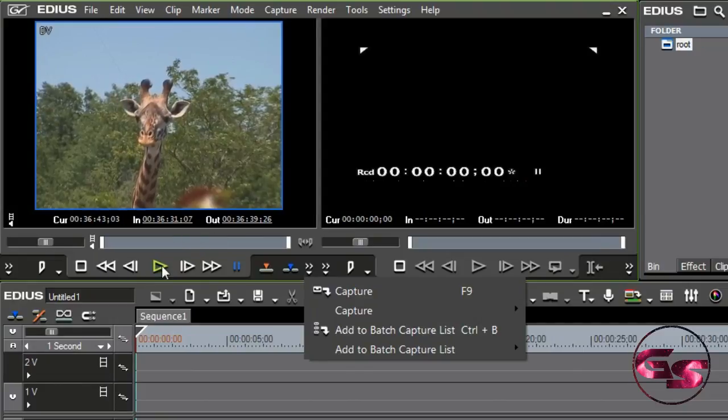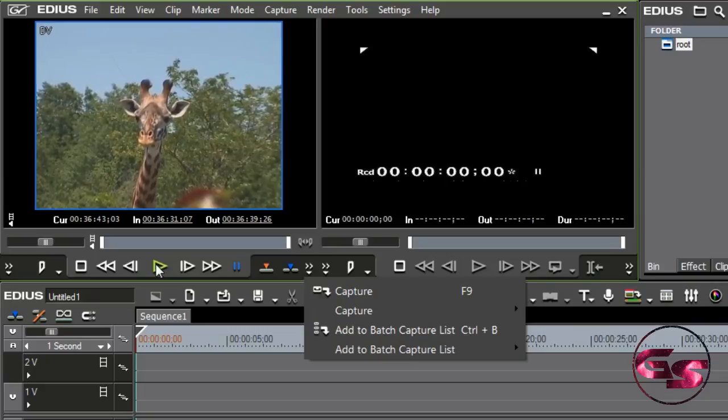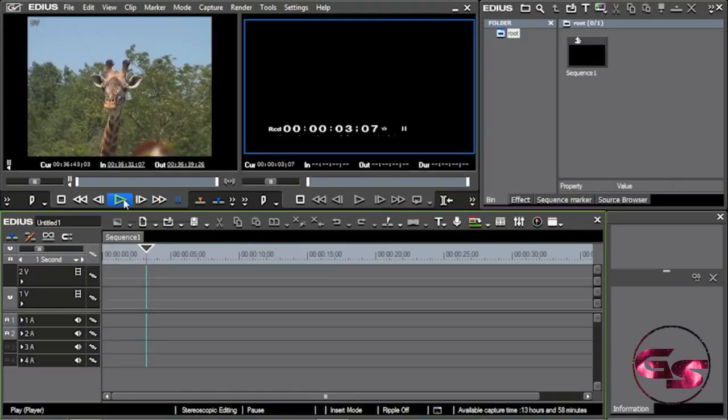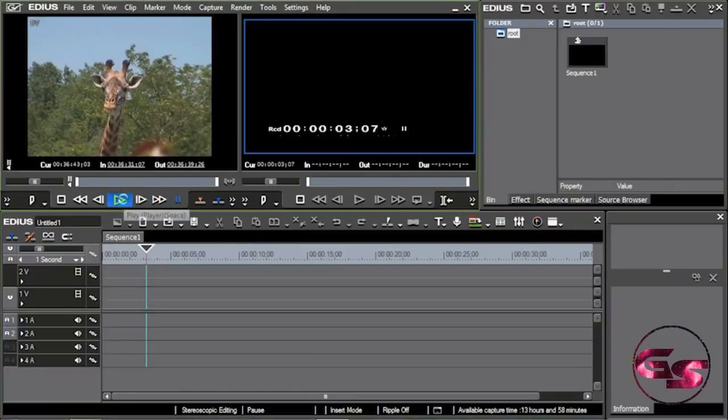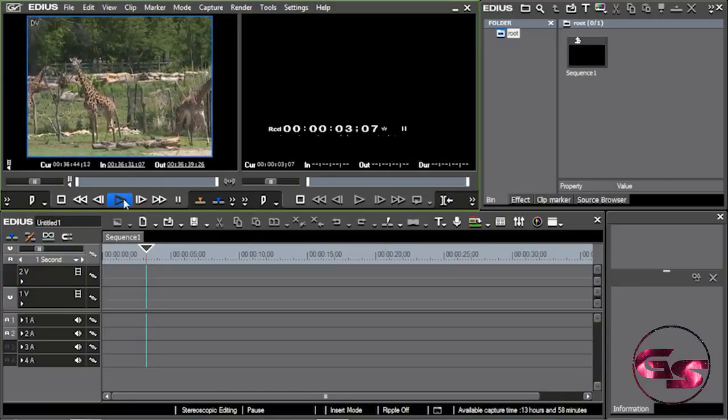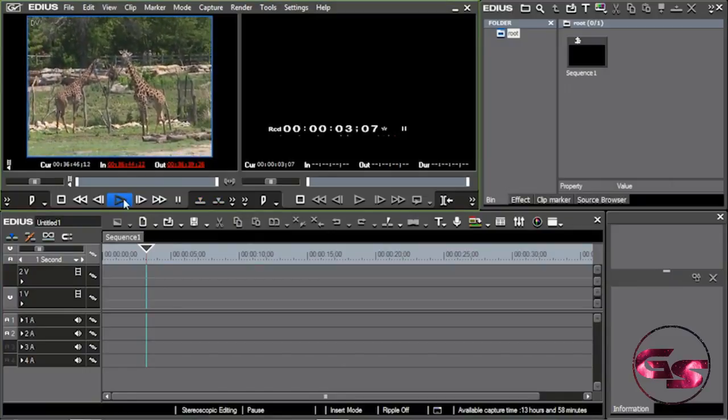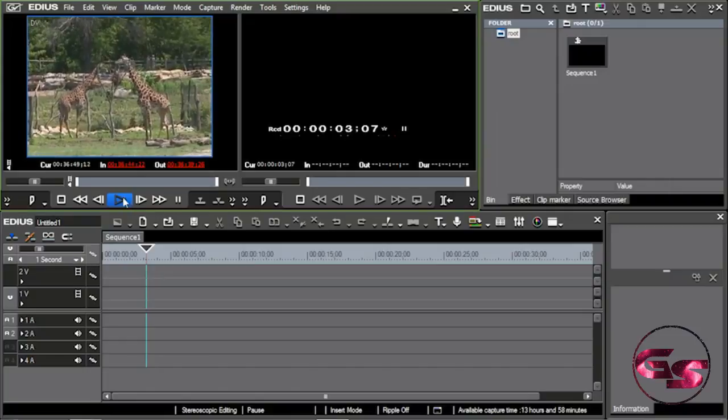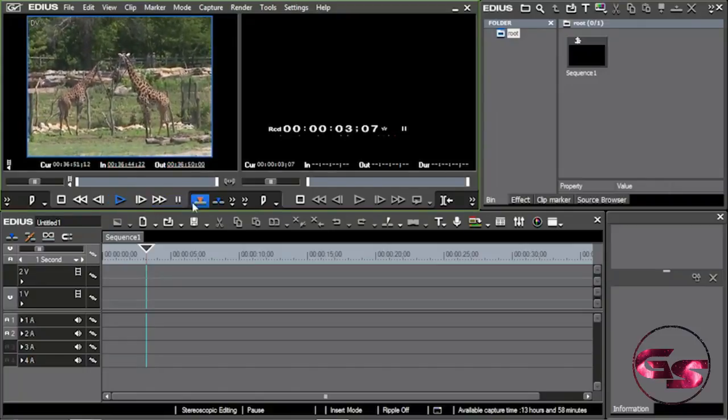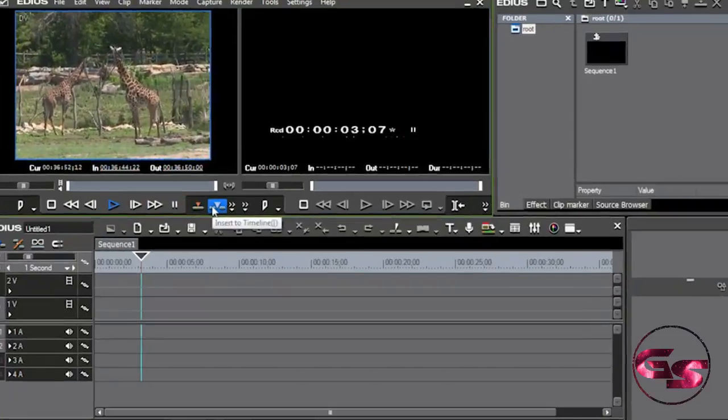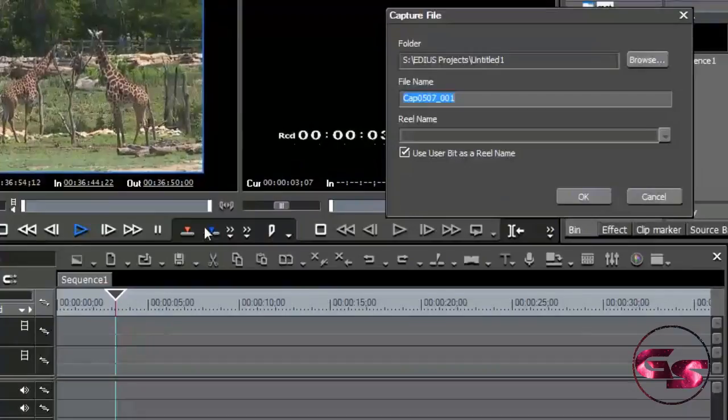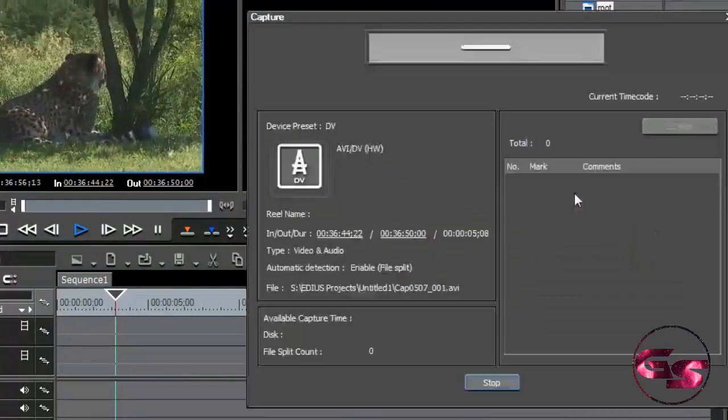So I'm going to go ahead and just keep playing, and I'm going to set an in and out, and I'm going to drop it onto the timeline instead of just stopping it and say capture and put it in the bin. So let's say that I want it to drop right there on my timeline. I'm going to go ahead and play. I'm going to set my in, set my out.